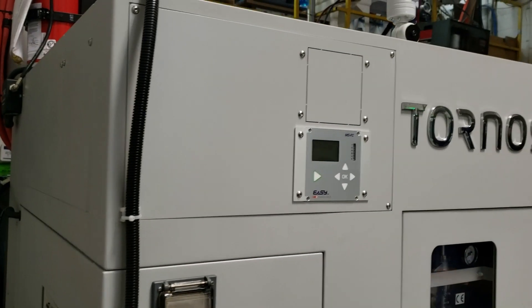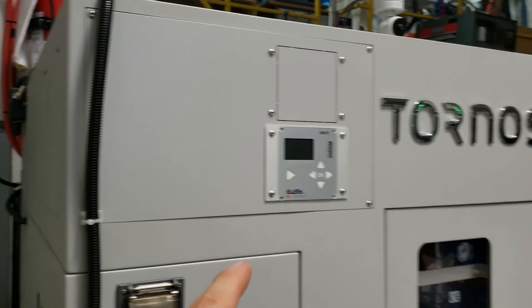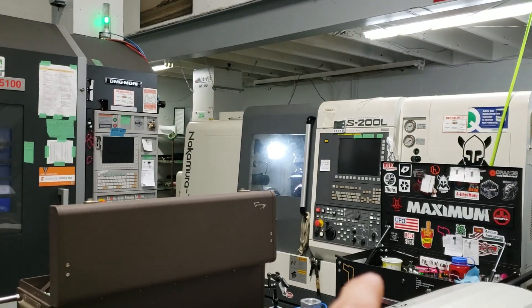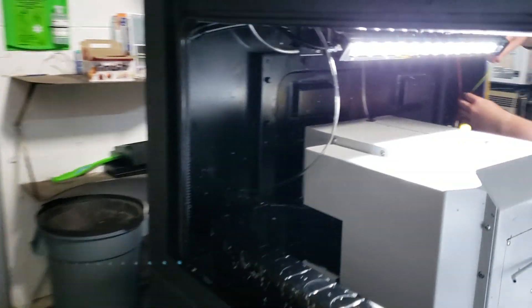So we'll set it to 18,000 rpm which will match what we did on the Nakamura just so that the code stays the same for now and then get it up and running like that.